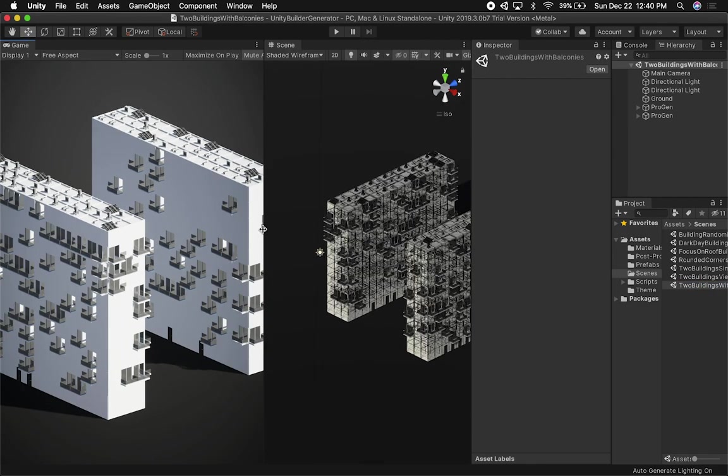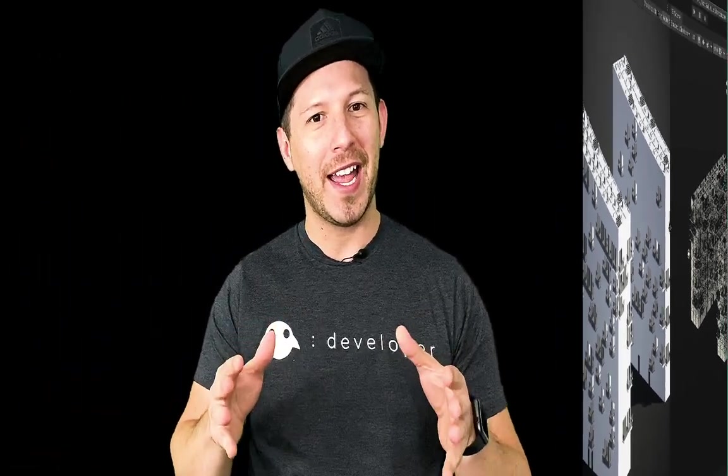I'm going to keep adding more features and doing videos like this to show you what I've implemented. Thank you very much guys. Thank you for watching today, I really appreciate your time. If you have any questions about anything I mentioned on my procedural building implementation, please let me know in the comments.